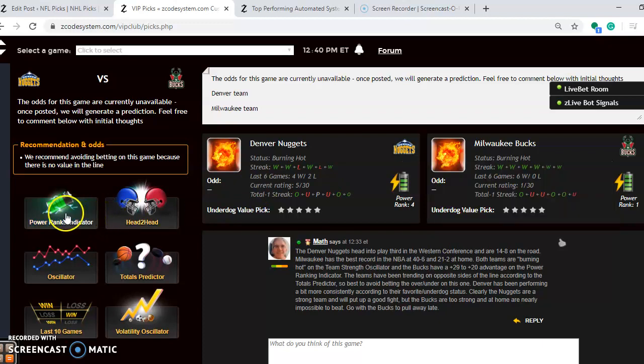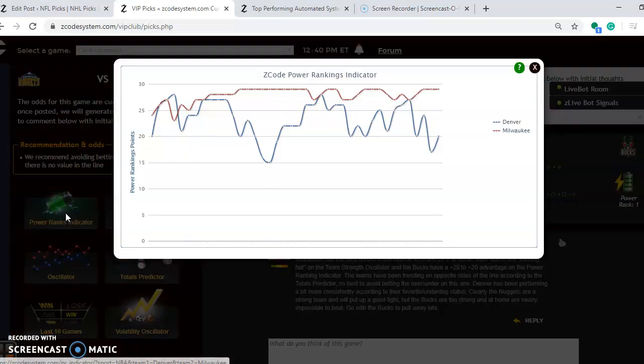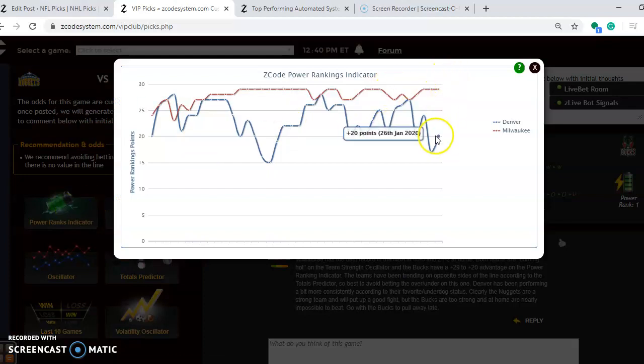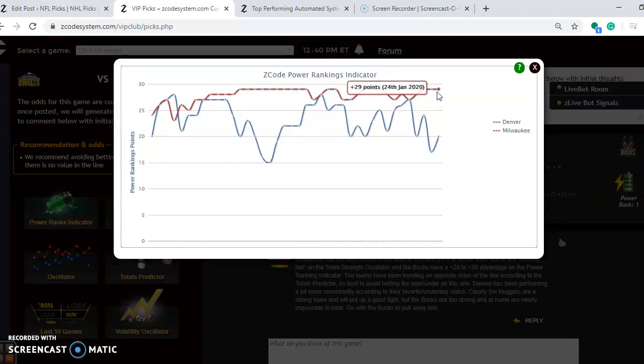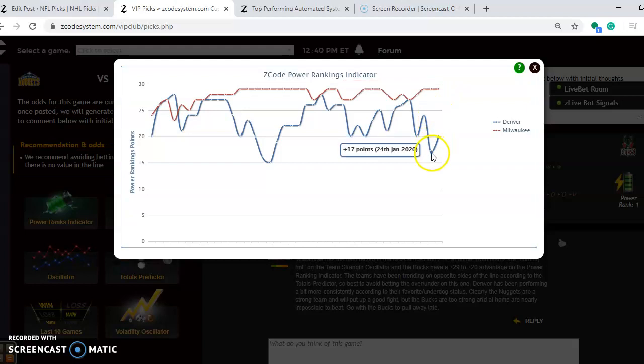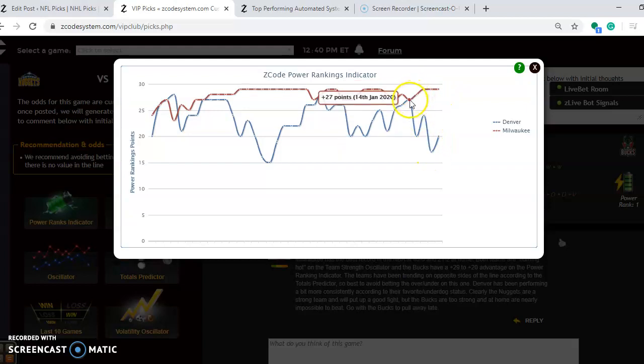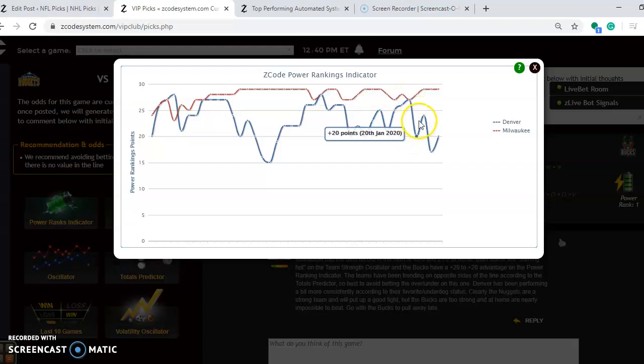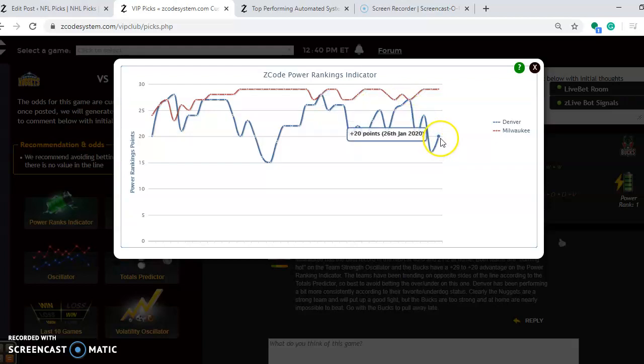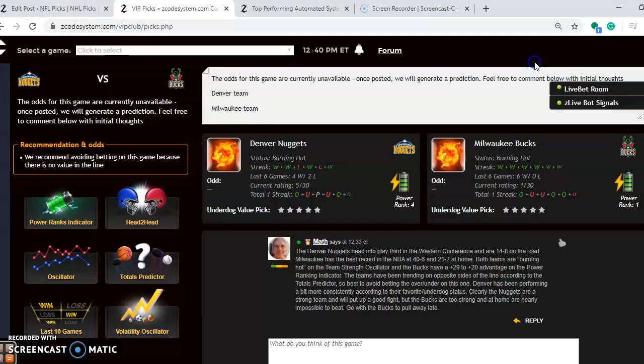If you look at the power ranking indicator, it won't be a surprise for you to see that Milwaukee is up at the top at plus 29. Denver, after being up on January 14th at plus 27, they've been up and down since. They're back on a little bit of an upward trend and they're at plus 20 at the moment.